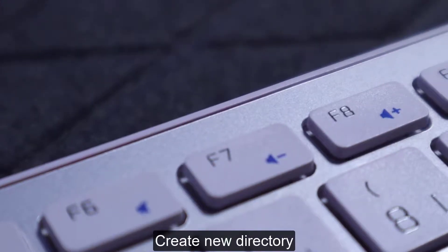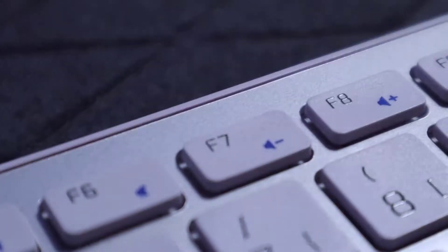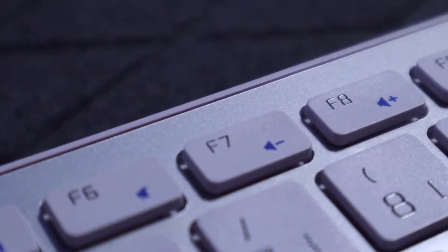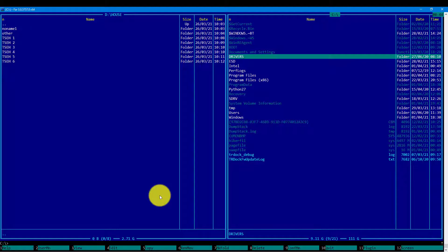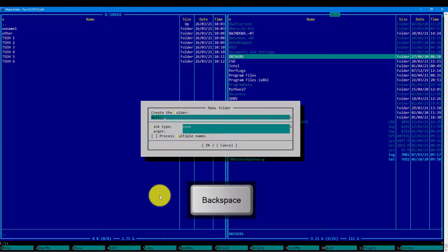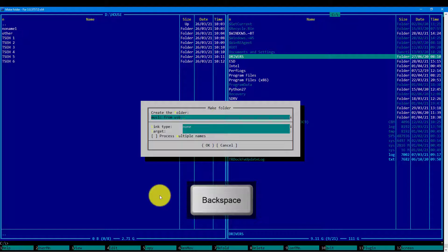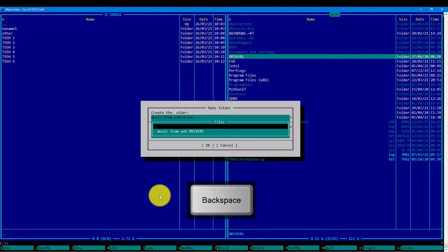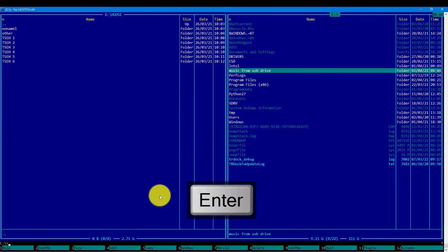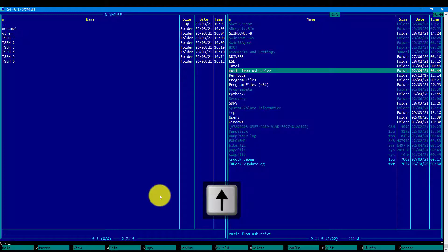I will press F7 to make the new directory. I will call it music from USB drive. The new directory has been created.